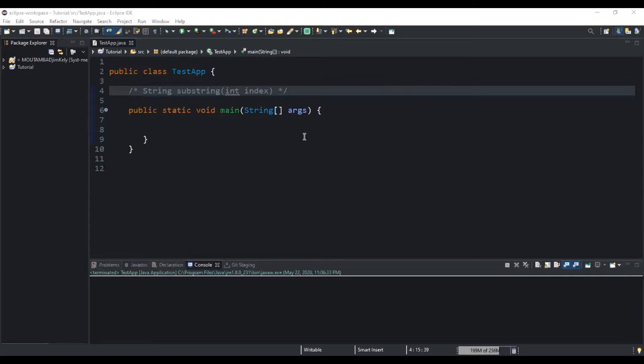Point number two is that there are actually two ways to use this method. The first way is to use the method by passing only one parameter representing the starting index position, and the second way is to use the method by passing both the starting index position and the ending index position.